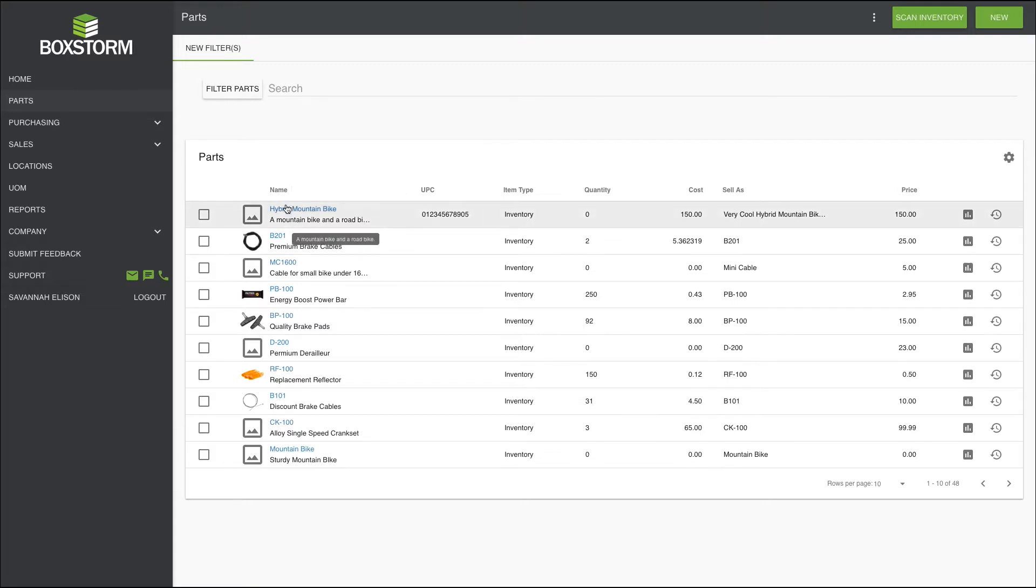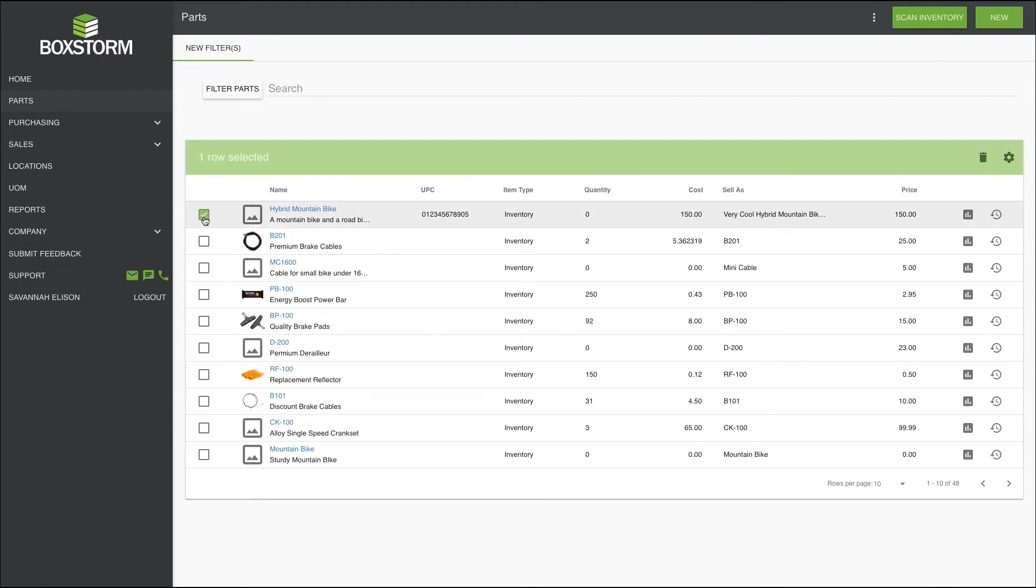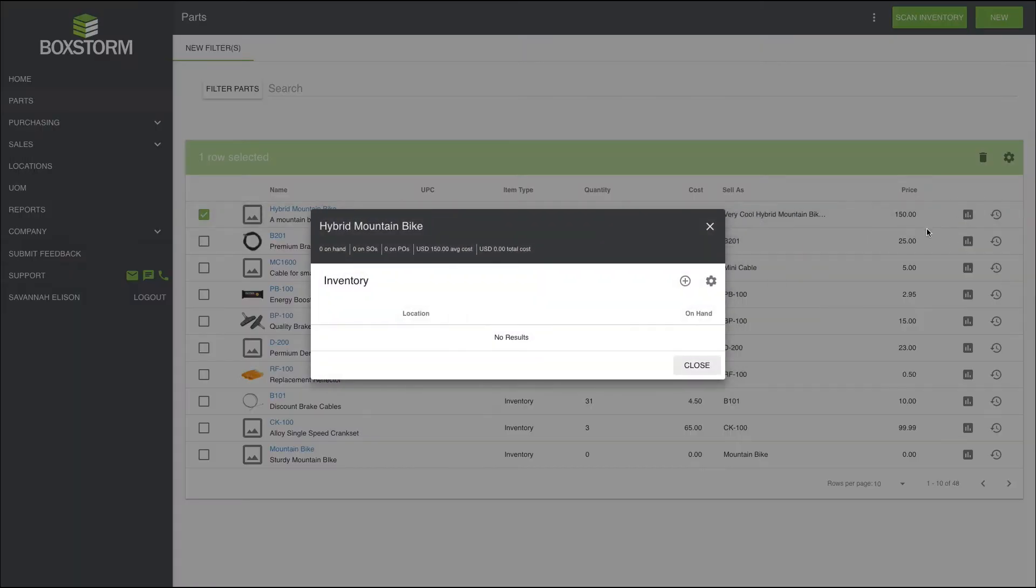So we are going to add inventory for an item that we have previously created, this hybrid mountain bike. I will click on it, and right here is where you can add inventory. At the moment you can see that we show zero on hand, zero purchase orders, and zero sales orders. Plus, we show zero cost as we have not yet added inventory to this item.